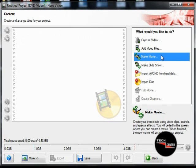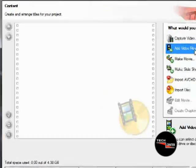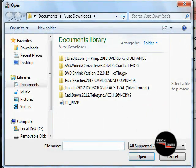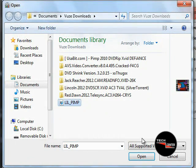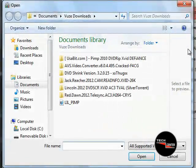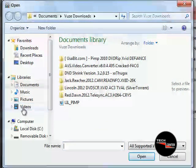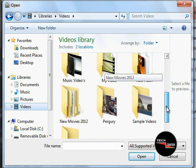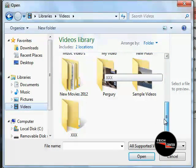This is going to be a compilation of pimp movies. Let's add the files. Here's one of the files right here — it's called The Little Pimp. I'm going to render it. I'm going to add another file. I'm going to go to My Documents, Videos, New Movies.